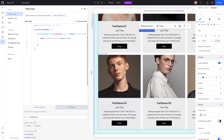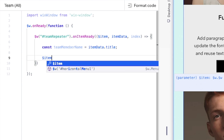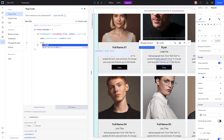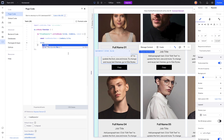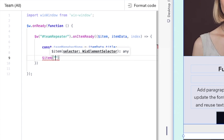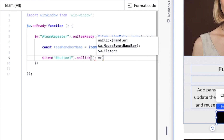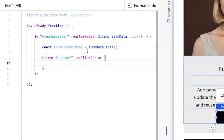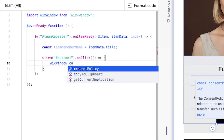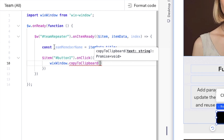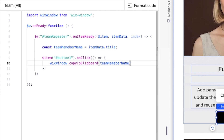Now we need to set up an onClick event for the button. We'll say $item — because we want the specific item's button, not a random one. The button is called button1. We write $item('#button1').onClick(() => { and then call wix-window.copyToClipboard() passing in teamMemberName. That will copy the correct name from that specific repeater item.